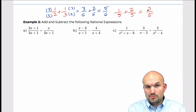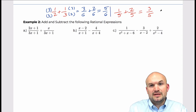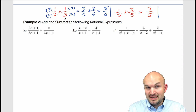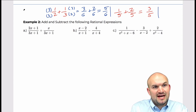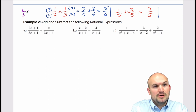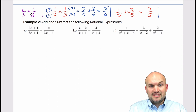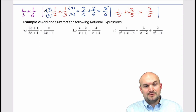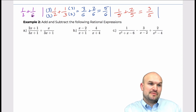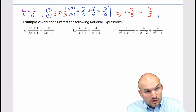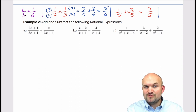A quick point: not always do you want to multiply them to get common denominators. For instance, if I had one over two plus one over six, notice these have a common denominator of six. You don't want to multiply two times six to give you twelve. It works for two and three, but it doesn't work for all of them.